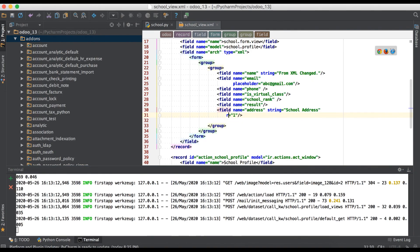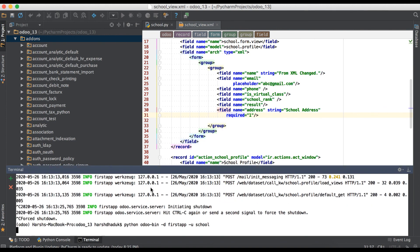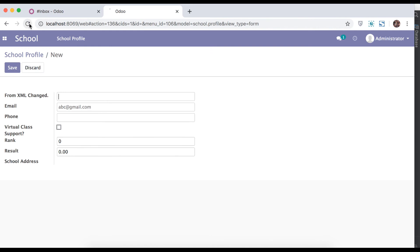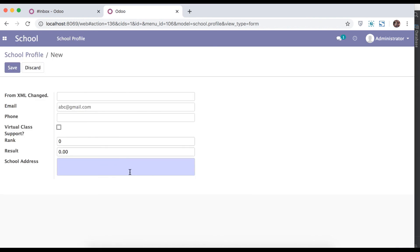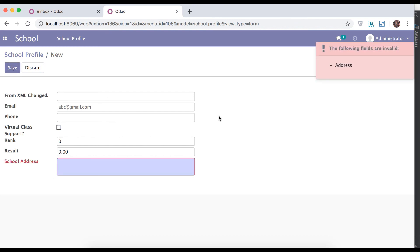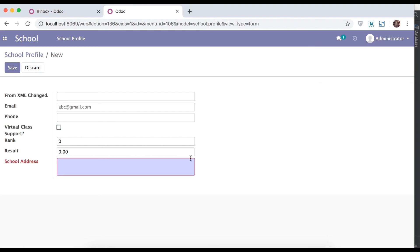You can also add required, then upgrade the module. The color will also change — you can see now it is a mandatory one. That's it for now. In case you have any doubt, please comment below, and please don't forget to like and subscribe. See you in the next video.